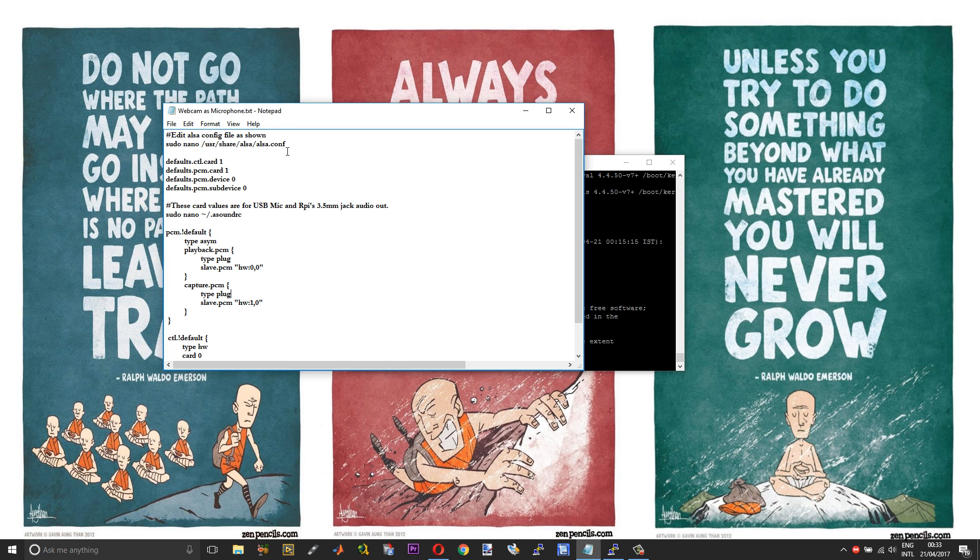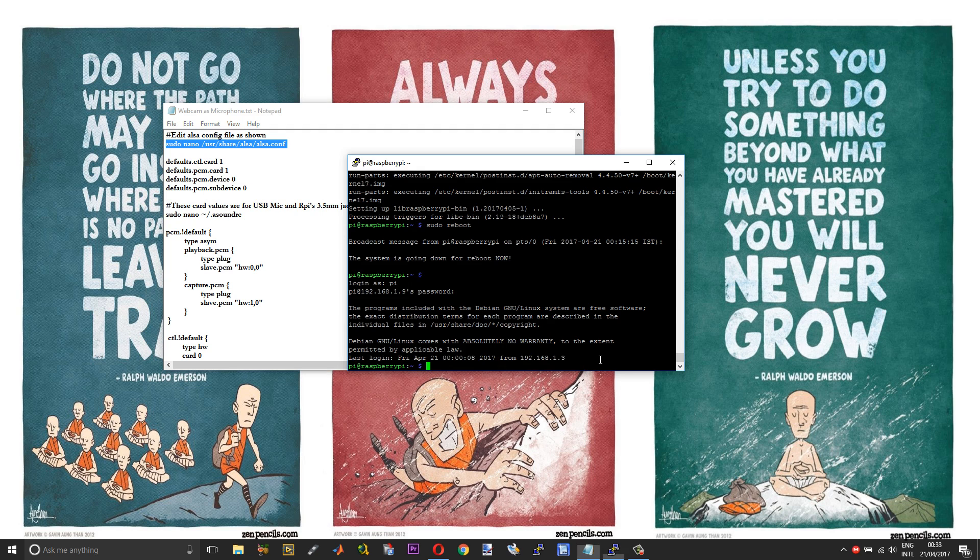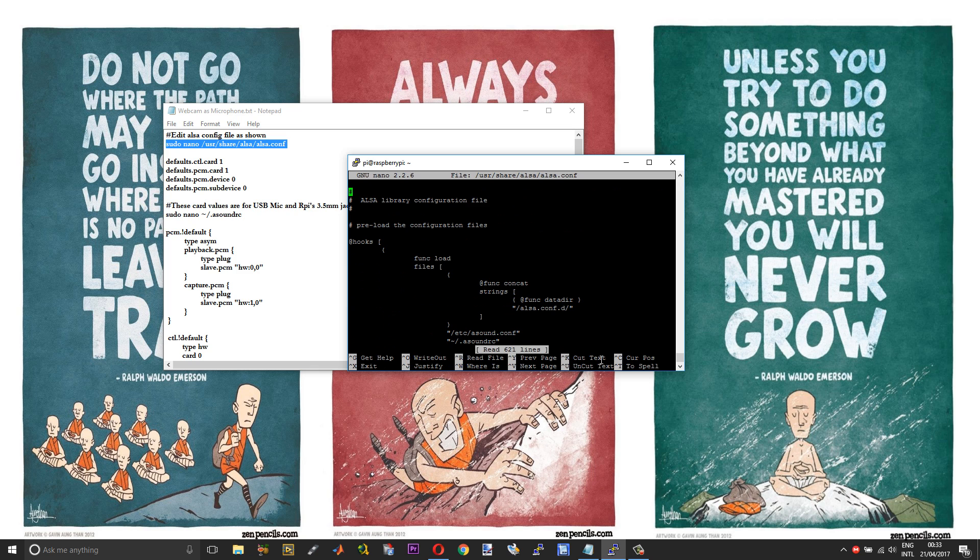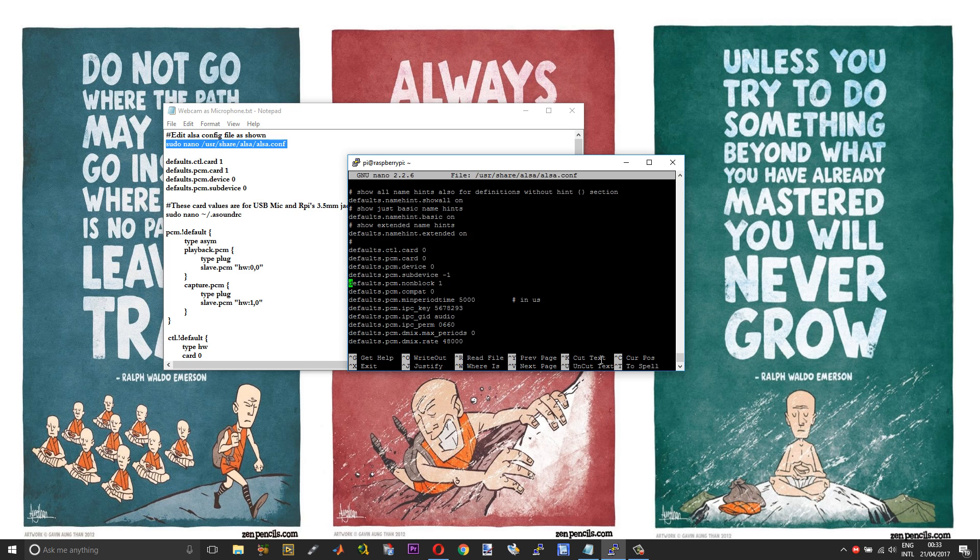So first up you need to make some changes to the ALSA configuration file. Execute the sudo nano command. Just scroll down until you reach defaults.ctl.card. It is over here. Change 0 to 1 and change this 0 to 1 as well.